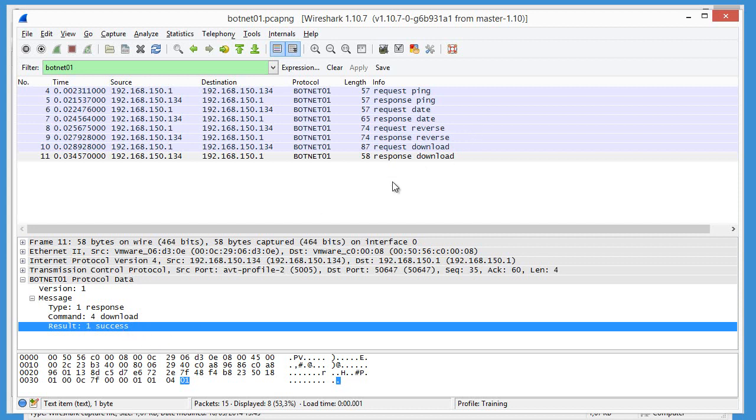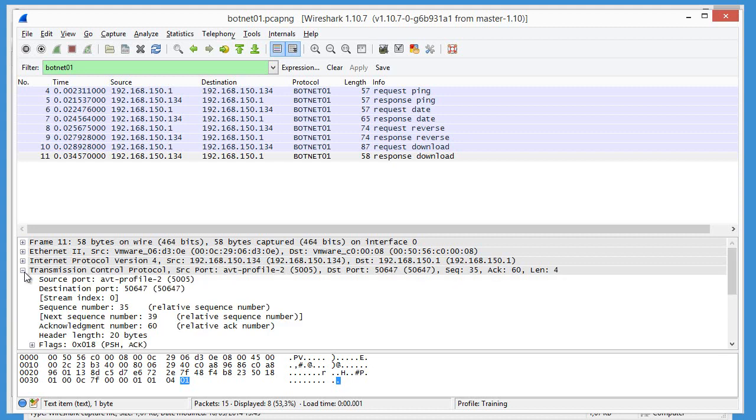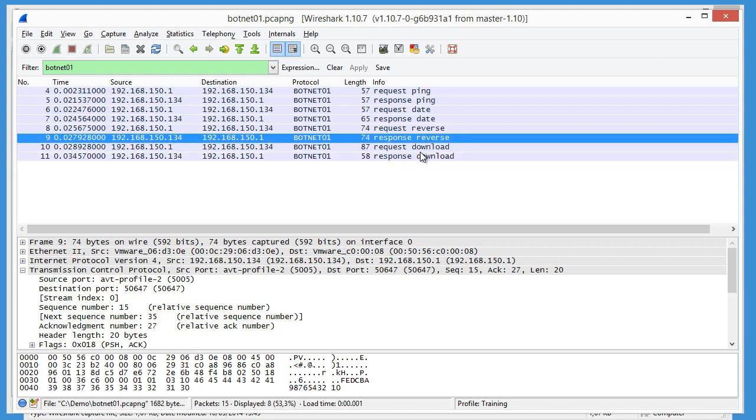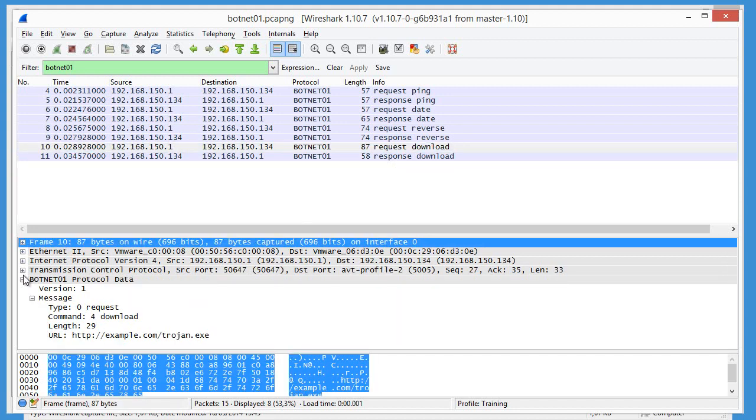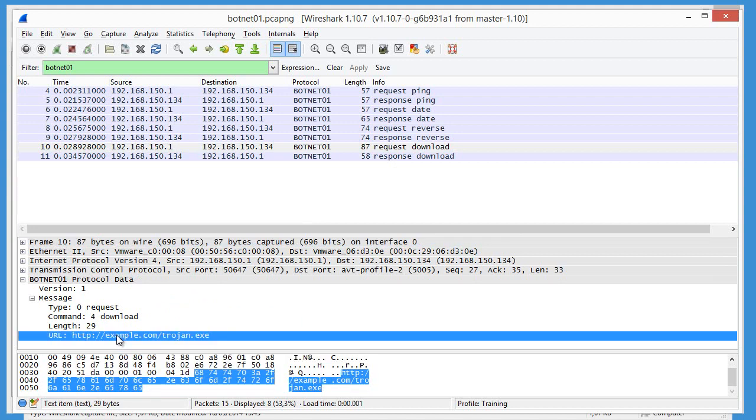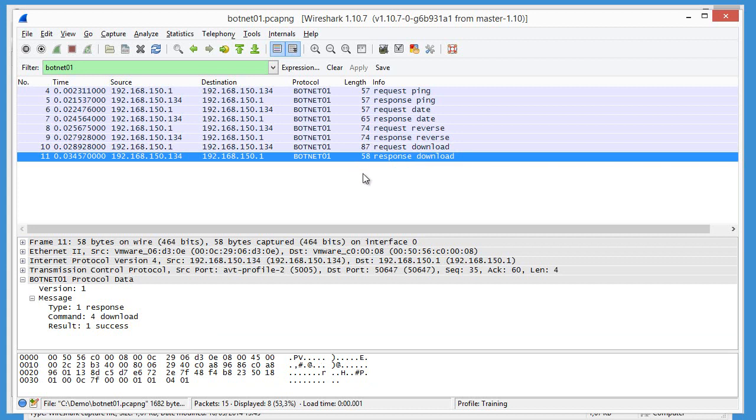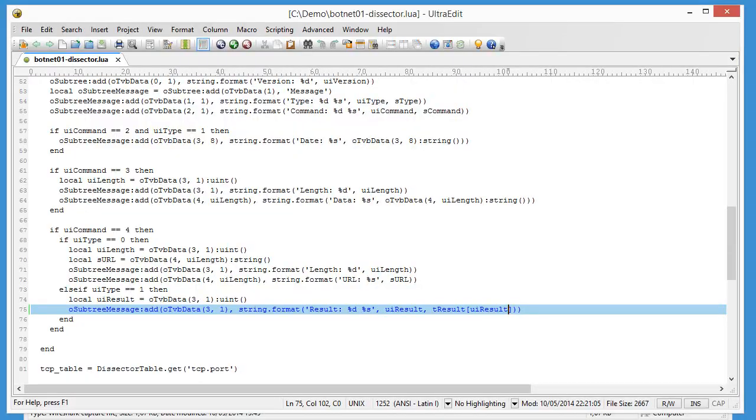Now, the first download request here has to download this URL. And the botnet client replies that it's successfully downloaded. It would be useful to have this information here in the info field. And that's also a small change to be made to the protocol dissector.